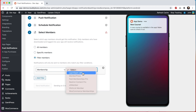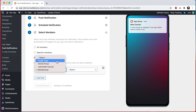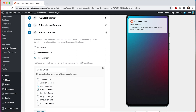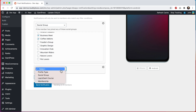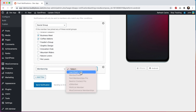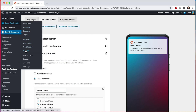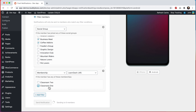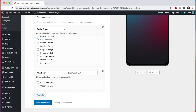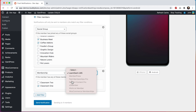We have LearnDash in this list because LearnDash markets their groups feature as a membership system. Let's start by filtering by social group — I'll check these two groups, so now this notification is going to send to the six members who belong to either of these two groups and who have also downloaded the app. Note that we allow you to combine filters — I can click add filter to add another one. I'll select membership and then LearnDash LMS, and select Classroom 1. So now we are sending the notification to the four members who belong to either of these social groups and also belong to the Classroom 1 LearnDash group and have downloaded the app. I'll go ahead and click Send Notification.